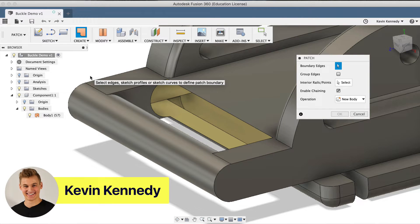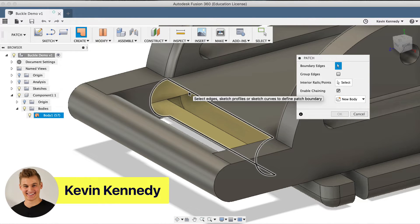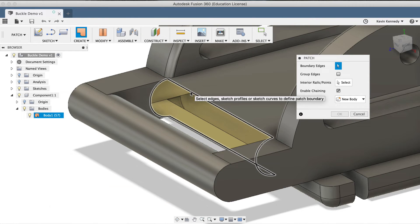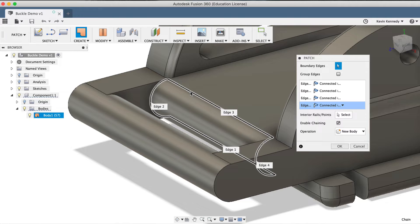Hey there, it's Kevin Kennedy and welcome to day number 27 of Learn Fusion 360 in 30 days. By the end of this tutorial, you'll be able to patch and repair an imported model within the patch workspace.